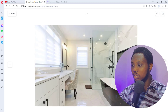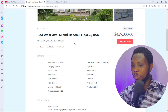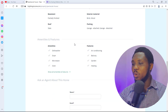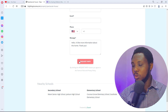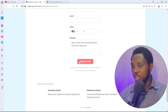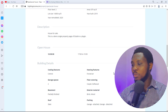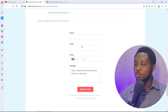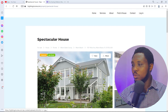You can click on a listing to see more. It's a spectacular house — you can scroll through all the images, close the gallery, then come down to see all the details: basics, description, open house, building details. You can talk to an agent directly about this house to request more info or schedule a visit — and that agent is you. You also have nearby details like secondary school and elementary school.